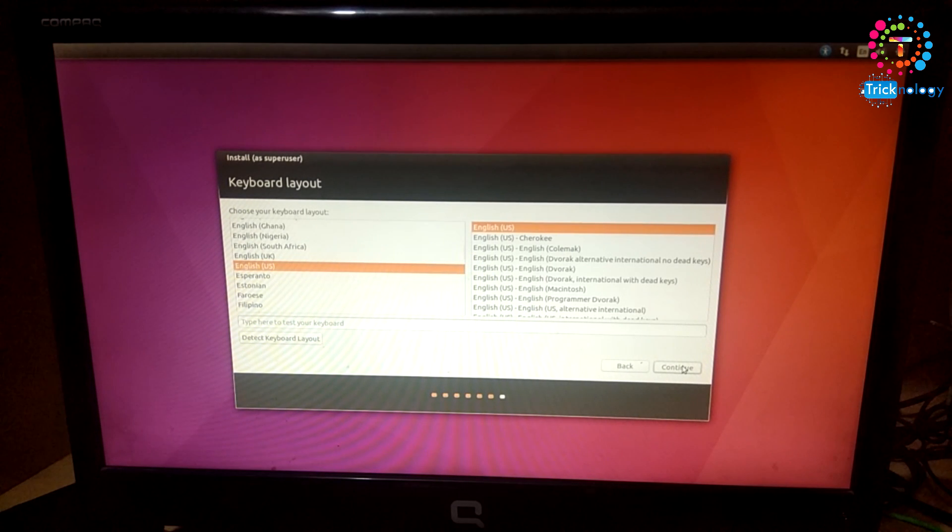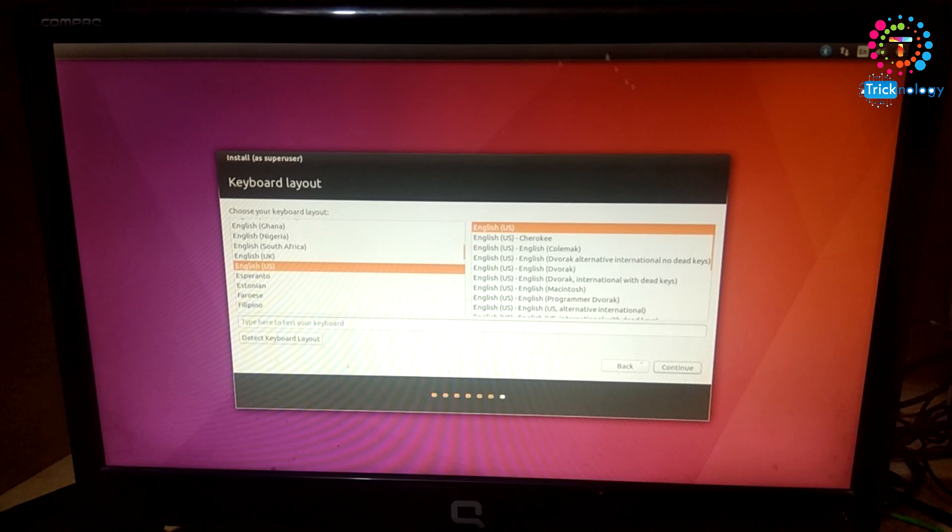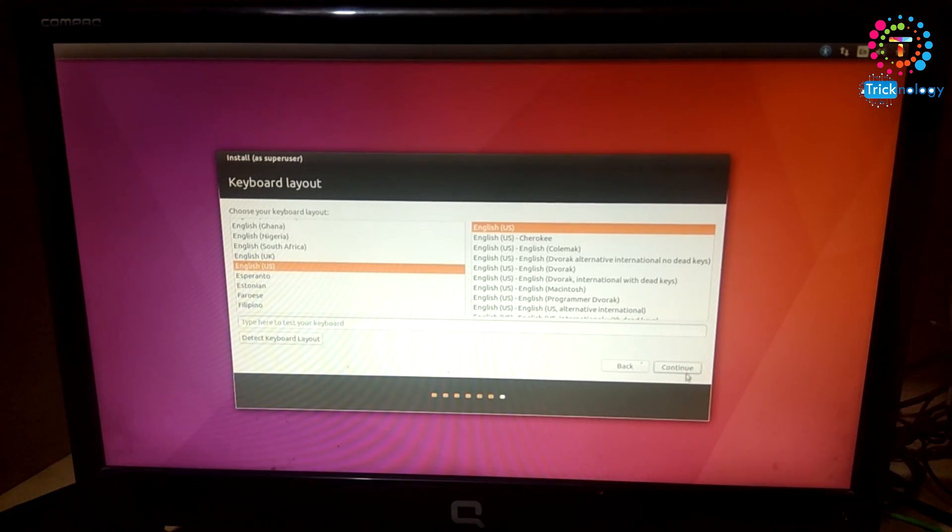Now you need to choose your keyboard layout. I will use by default English US keyboard and click on Continue.